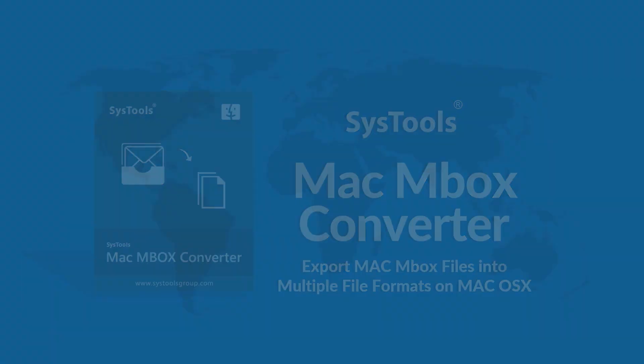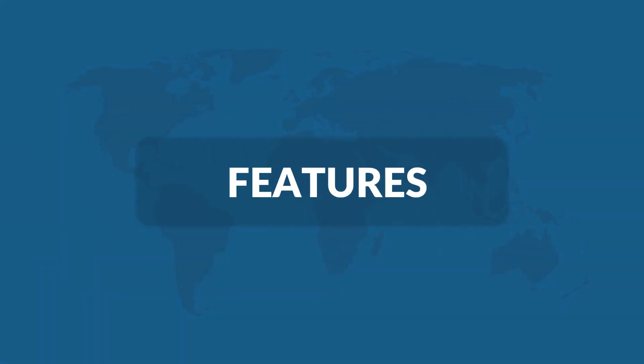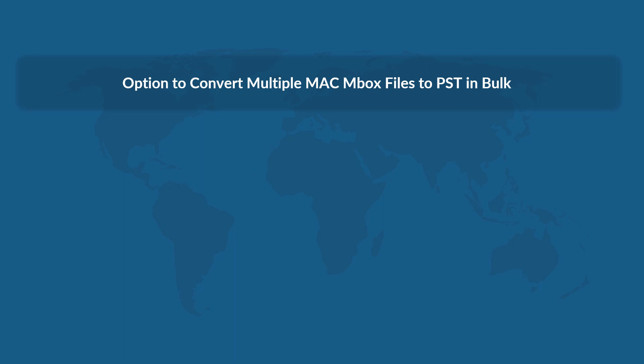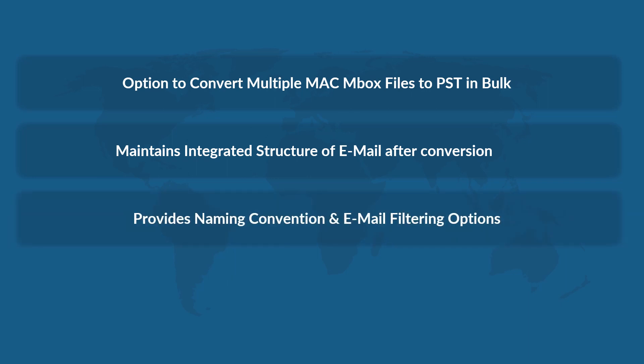Now let's check out the main features of the software. The software lets you convert multiple Mac MBOX files to PST format in bulk, maintains integrated structure of emails even after conversion, provides naming convention and email filtering options, and supports all the latest Mac OS X versions.